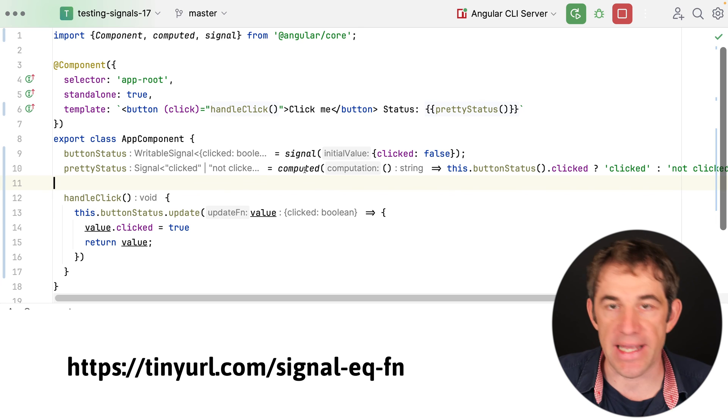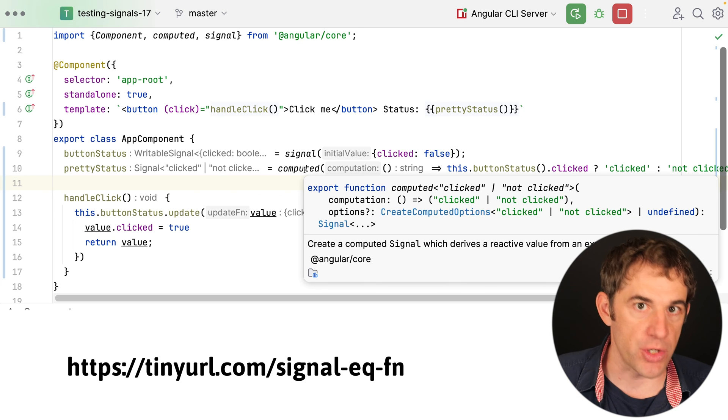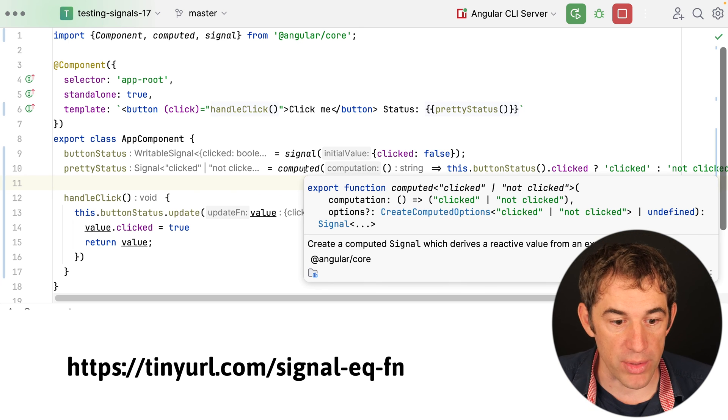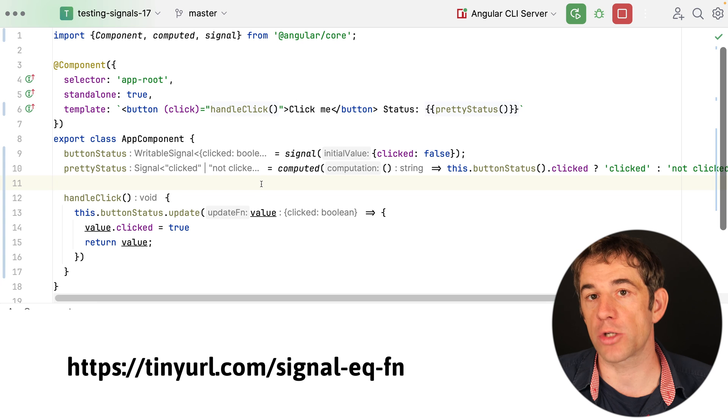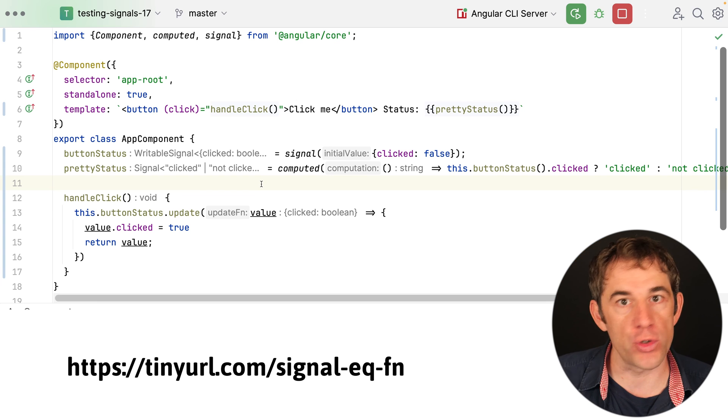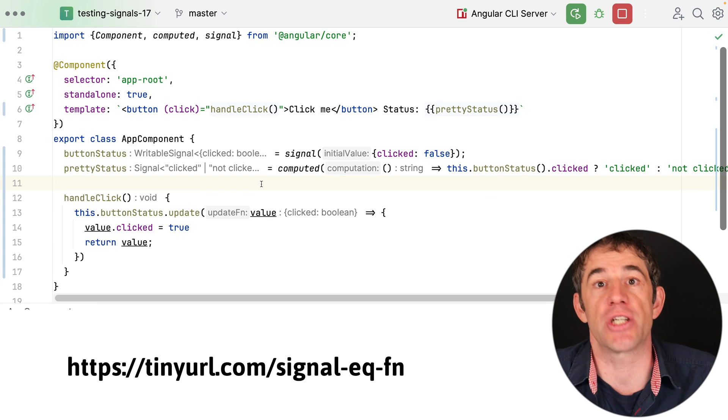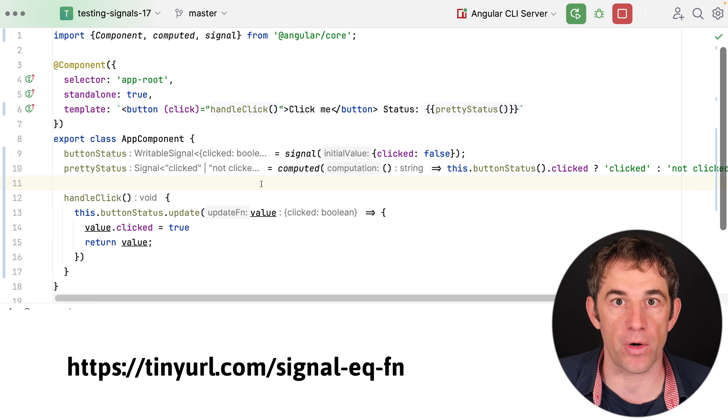And that's why a computed, an effect, and also in the future a signal component would not be aware of the change and would not reflect it in the template. So the change detection would not work.